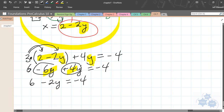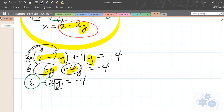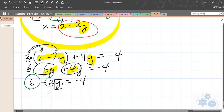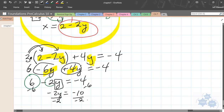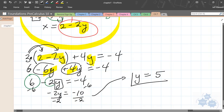I need to get y all by itself, so I need to get rid of the 6 and the negative 2. Subtracting 6 from both sides: negative 4 minus 6 is negative 10, so negative 2y equals negative 10. Dividing both sides by negative 2, you get y equals positive 5. So the y value for both equations — that's part of the solution — is 5.